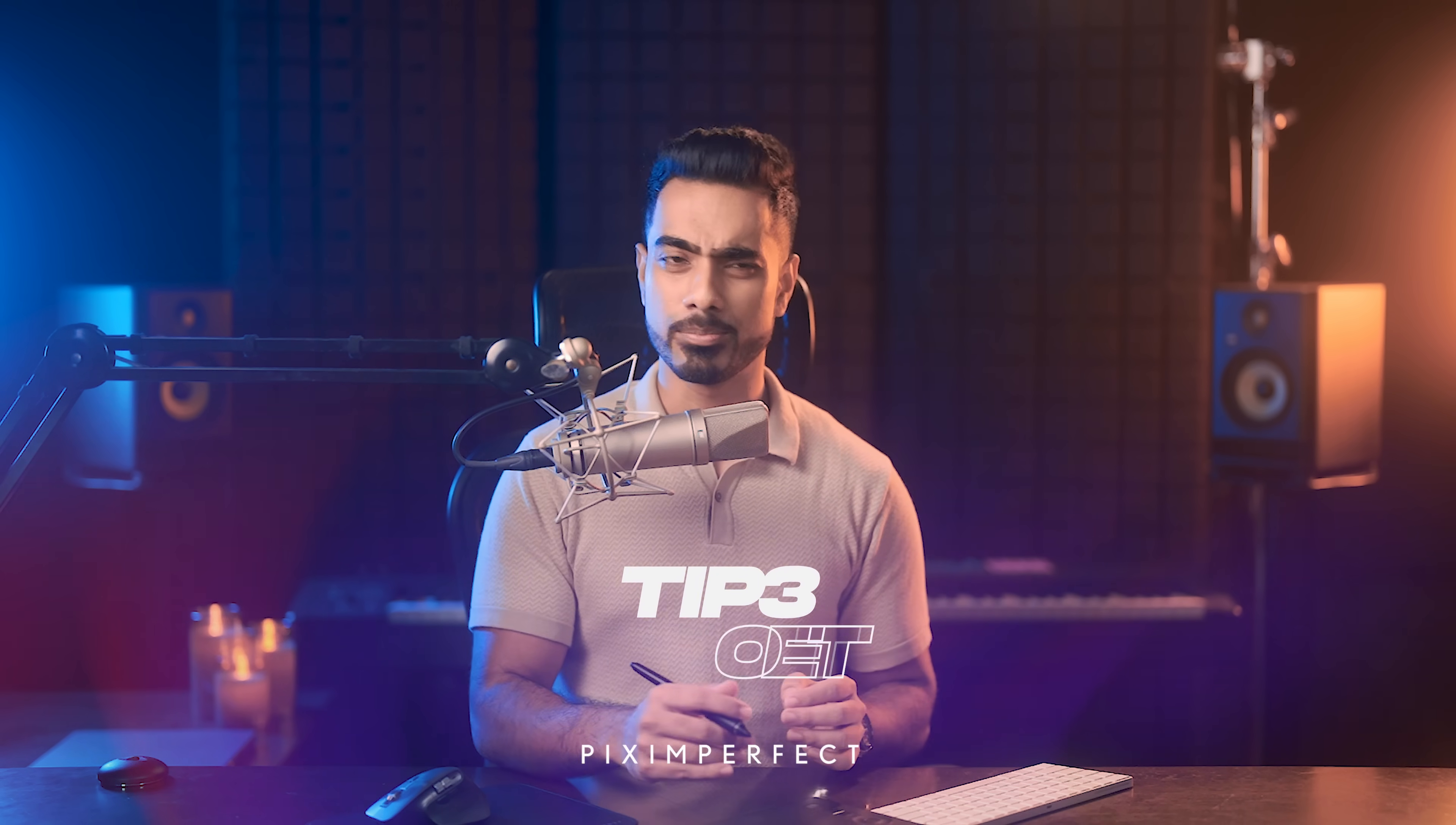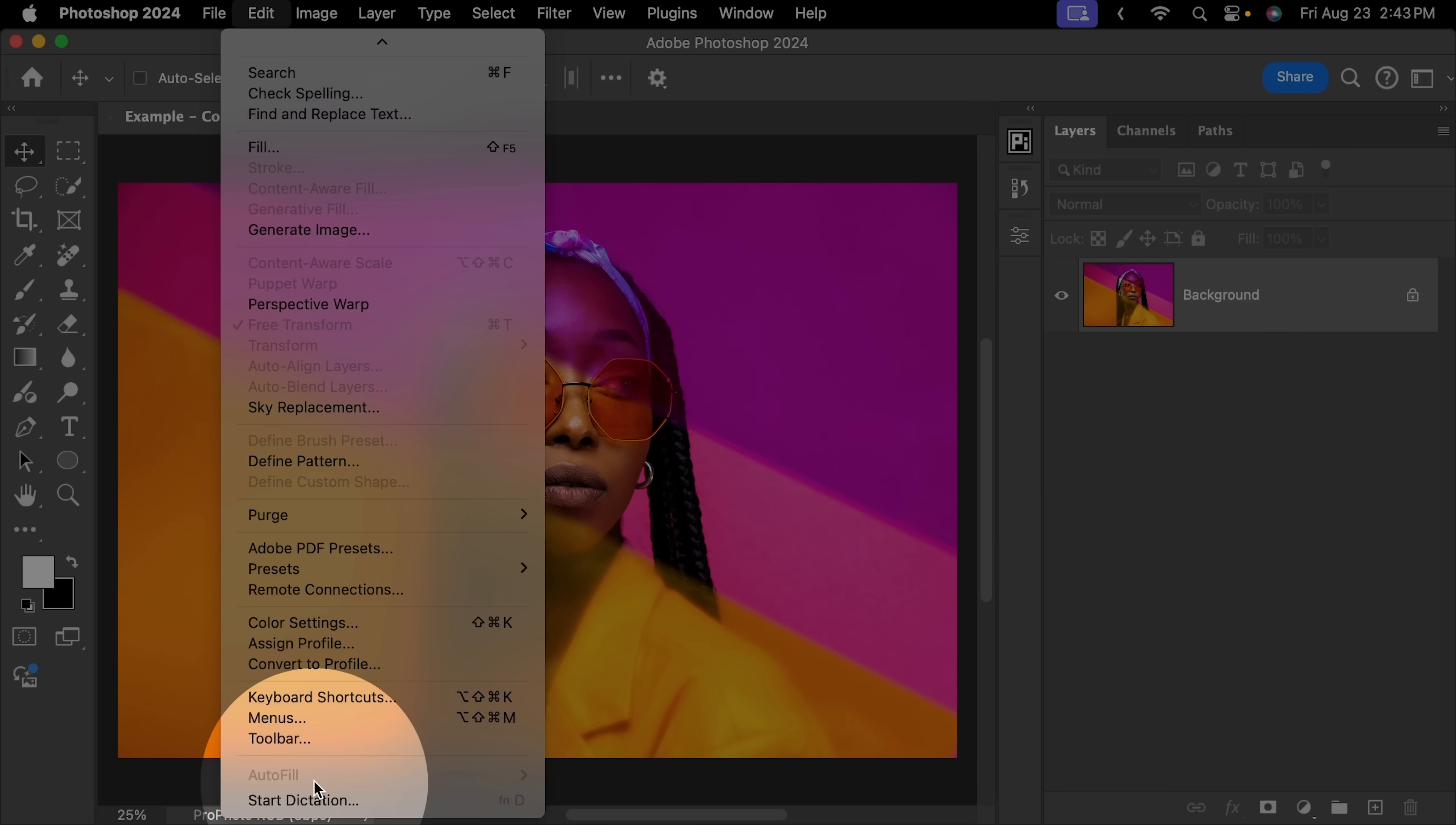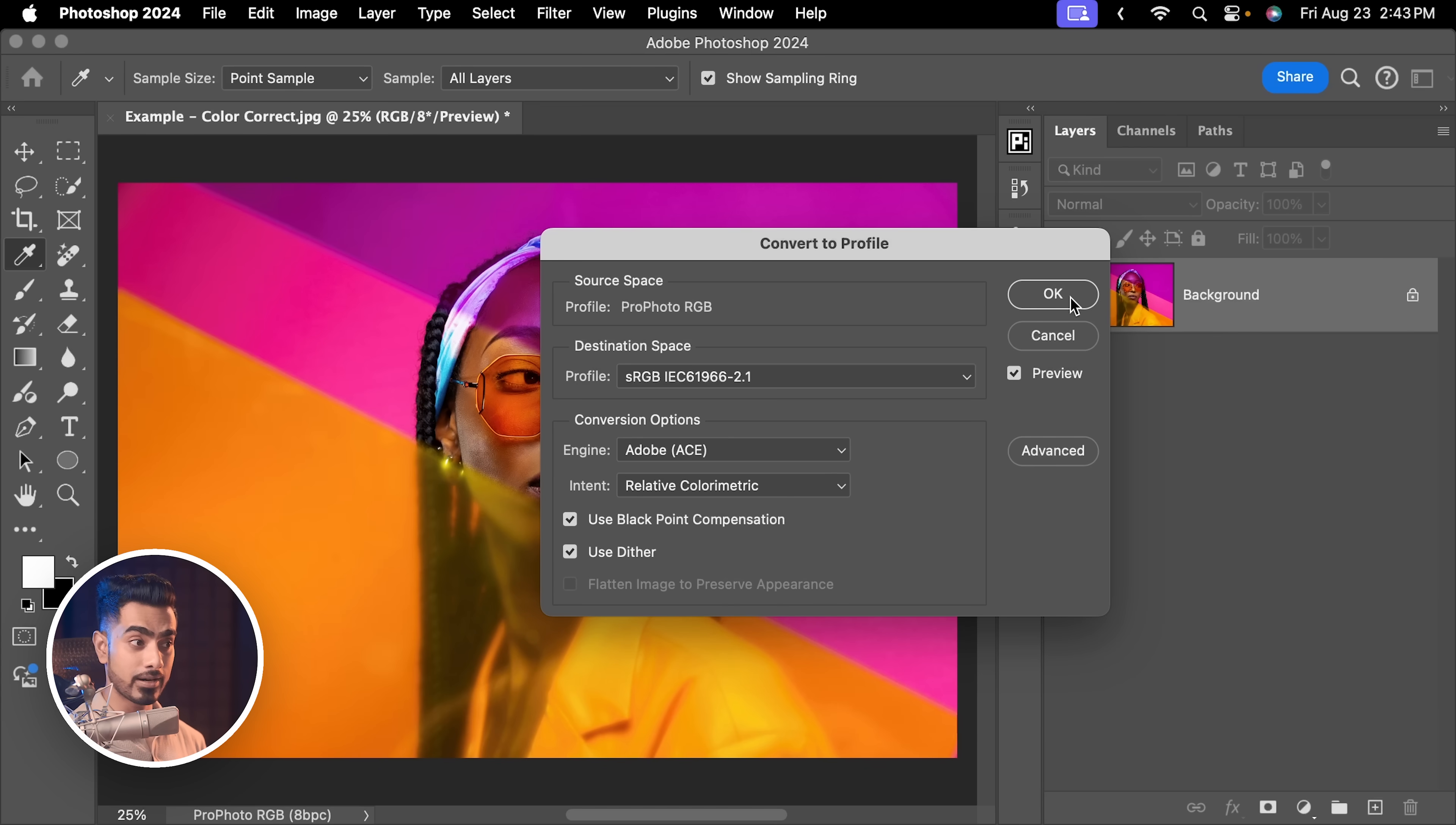But here's the problem. You can continue working with this. You can start applying adjustments, whatever you want to do. But when you upload it online, they recognize sRGB, not Profoto RGB. I recommend that you either already convert it to sRGB and continue working on that by going to Edit, Convert to Profile right here, and choose Profile sRGB from right here. If there are multiple layers and you don't want to flatten them, you want to make sure this is unchecked. Hit OK.